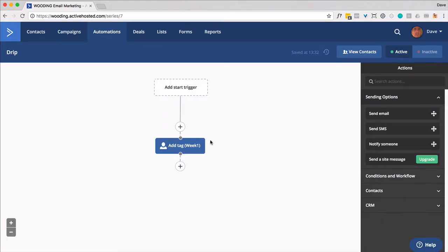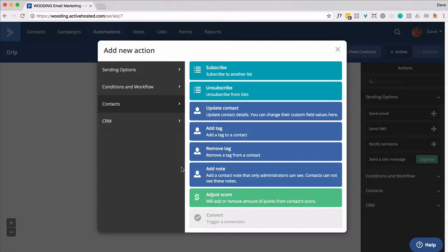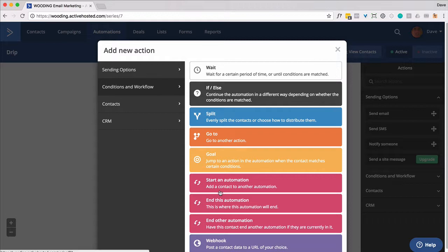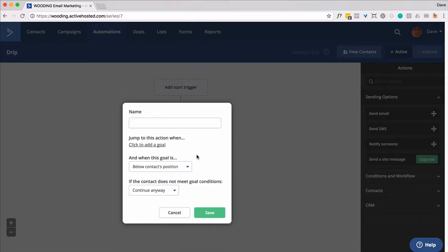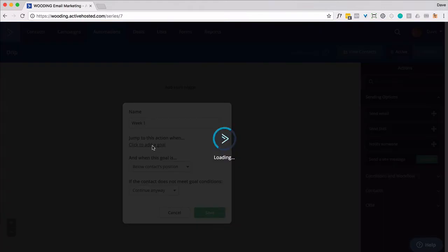Now we start the wait state. And actually, you know, just for fun, this is actually what we need to do is put in a goal. And it's going to be called week one. Click to add the goal.